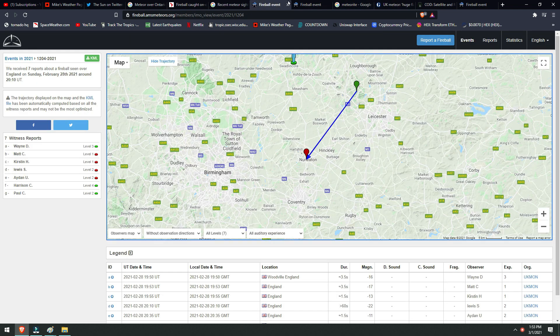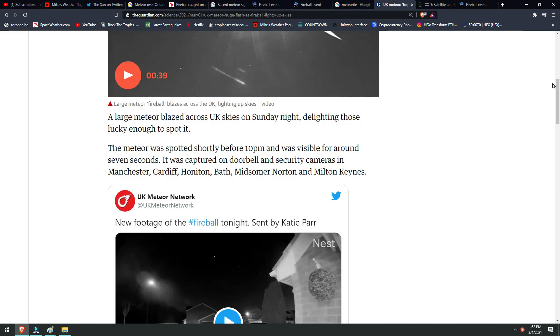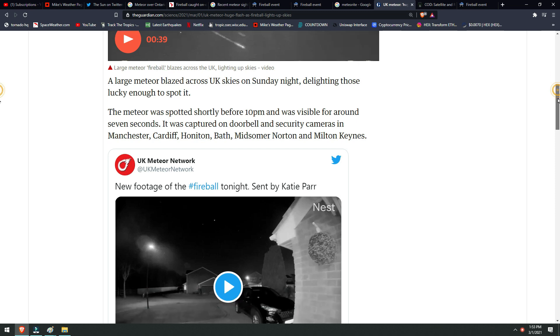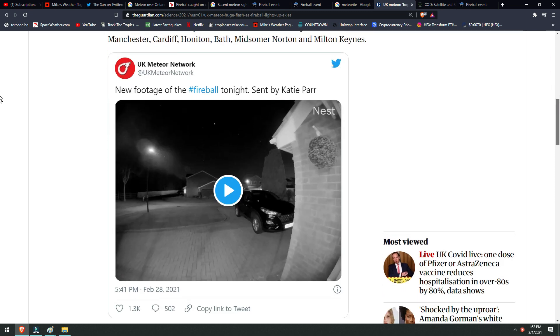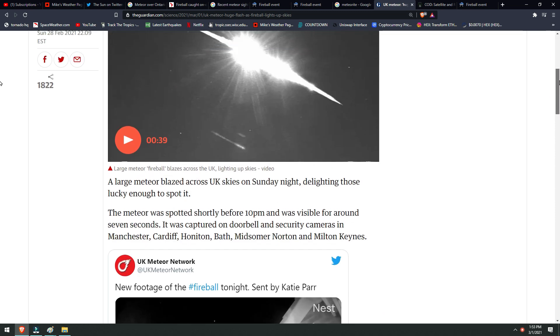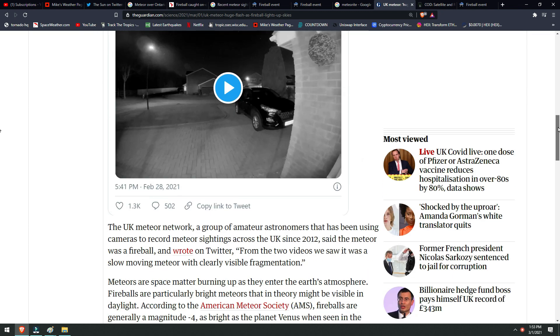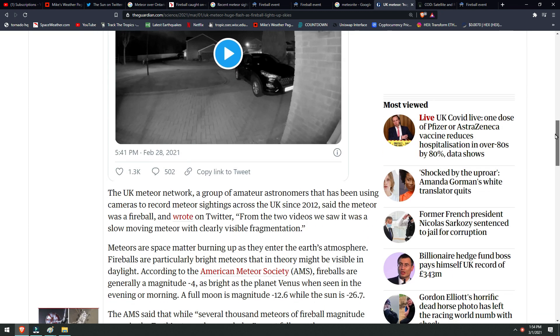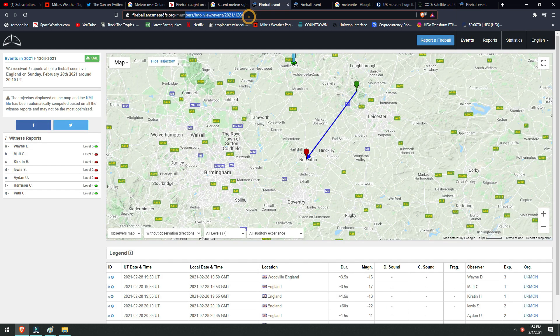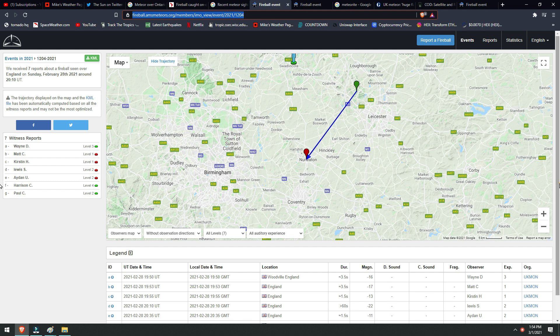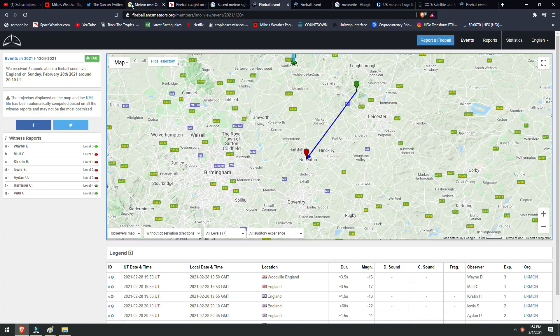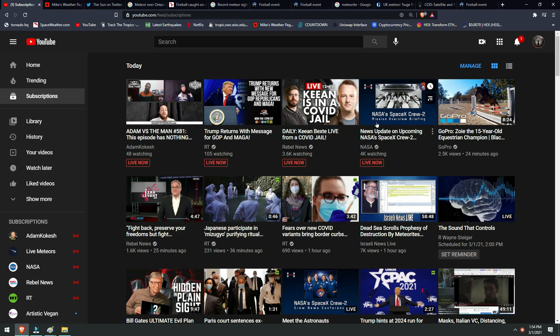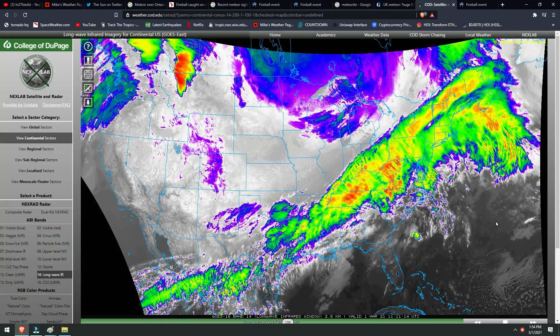For those of you that want to read into this a little more, especially the UK sighting last night, I will post the article in the description box and you can find all the information on the more recent sightings in Canada and the U.S. again at the American Meteor Society website. I will also leave that in the description box. Any questions or comments, please leave below. If you have any sightings or any other information on this, please let me know and I will get that info out to you guys as soon as possible.